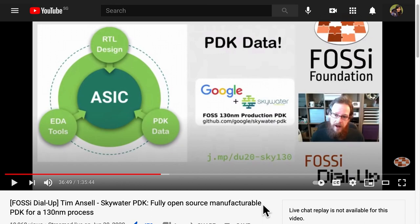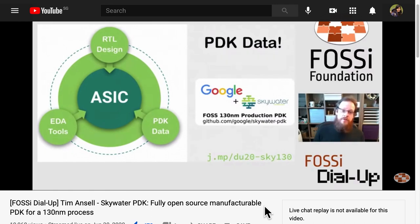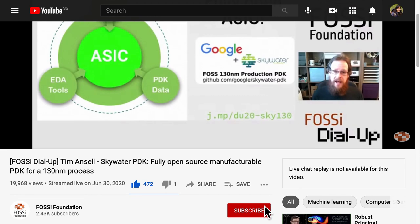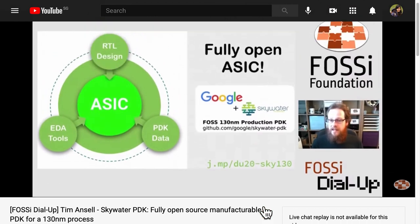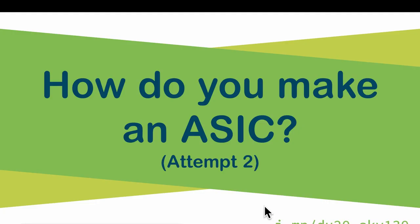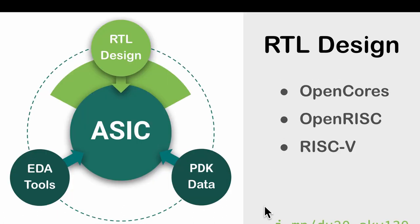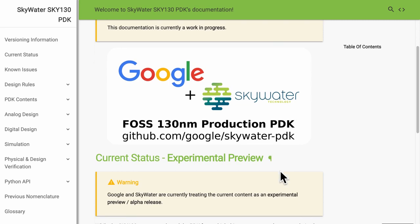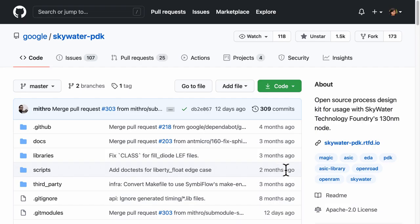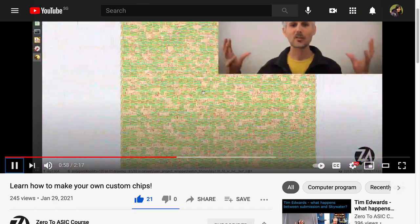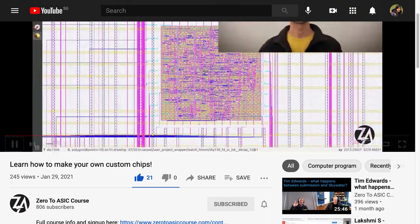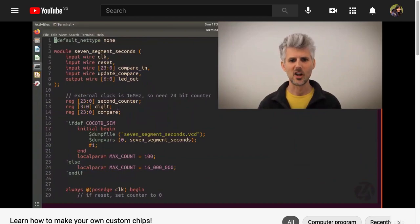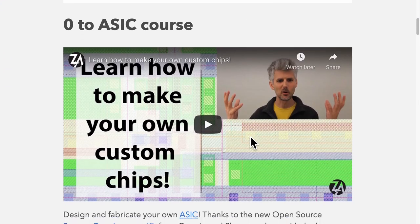Fast forward to last year, I finally got to know exactly how one can design a custom chip in a relatively affordable and accessible way when Tim Ansell spoke about the Skywater PDK, which is a fully open source manufacturable process design kit for a 130 nanometer process. ASIC is made up of three parts: the register transfer level RTL design, the EDA tools, and the PDK data, and they are all open sourced. Do check out the comprehensive documentation at the Skywater website as well as Google's PDK on GitHub. If you want a more hands-on course, check out Zero to ASIC where anyone can learn to create their custom microchips using free and open source tools.